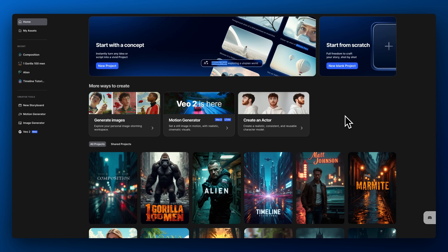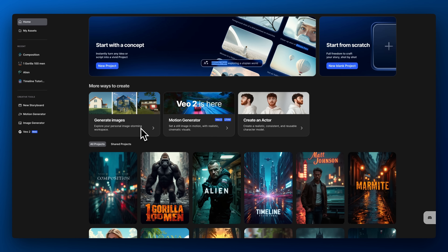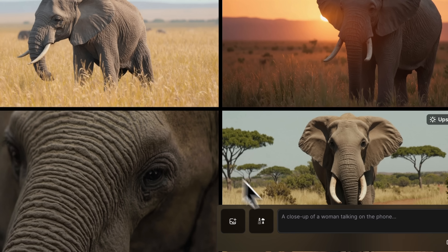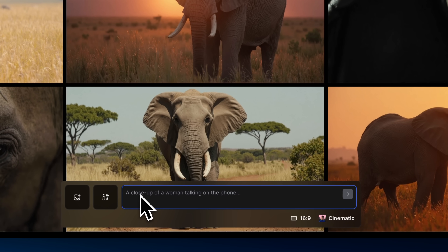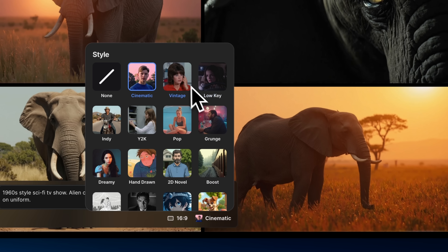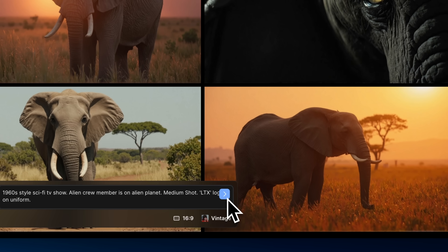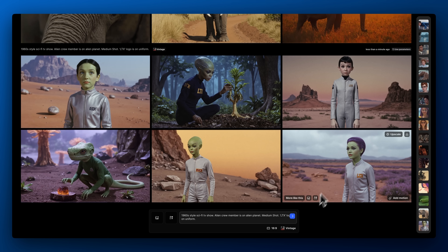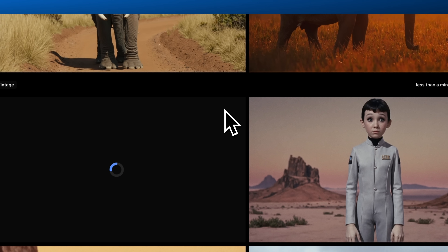Inside LTX Studio, this is an image-to-video model. That means you start by generating an image, either inside the image generator or the storyboard workspace. For this example, we'll use the image generator. Let's try something creative — a 1960s style sci-fi TV show. We'll choose the vintage style preset. This one looks good. Let's upscale it and jump into the motion editor.